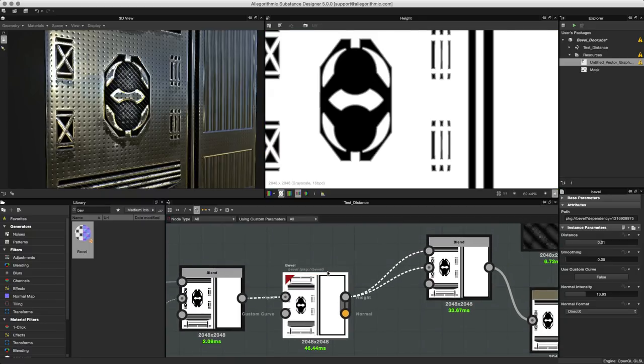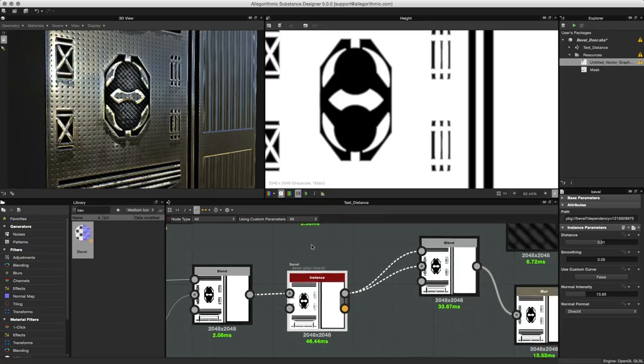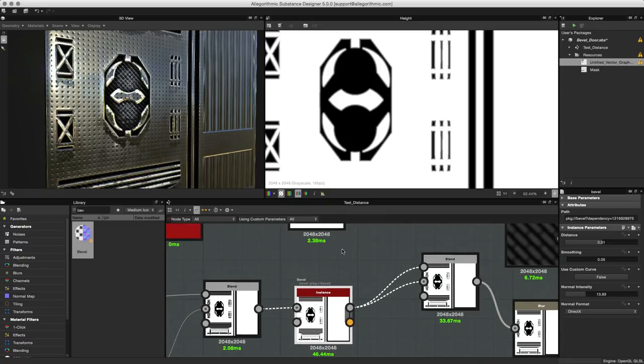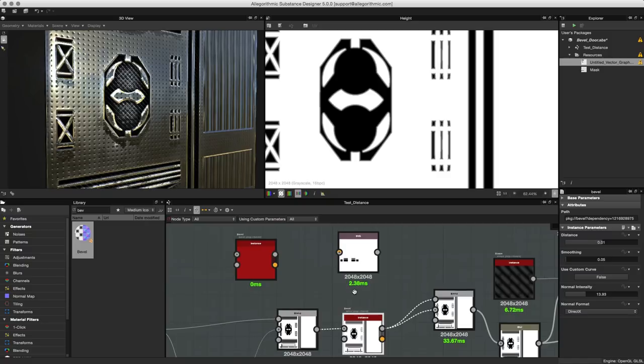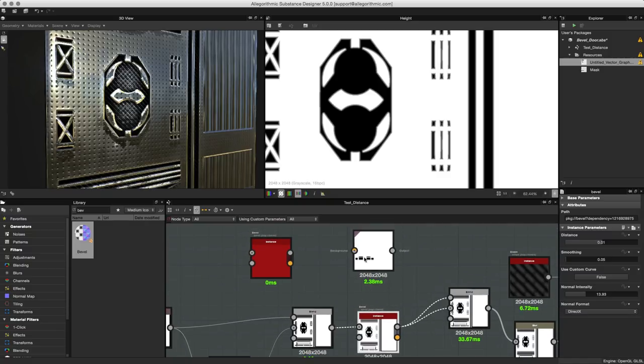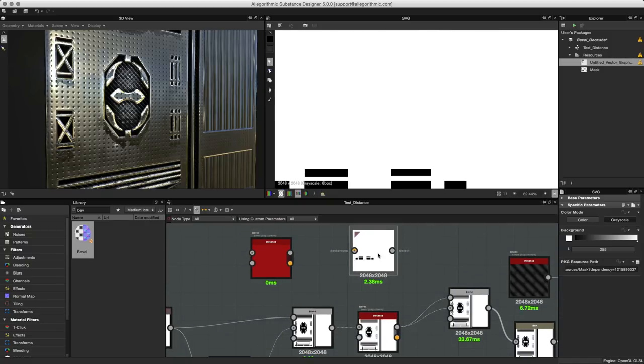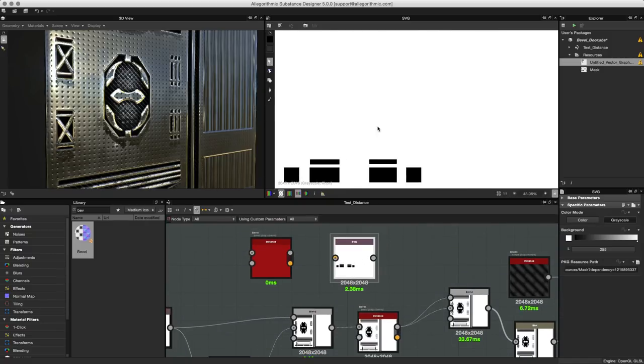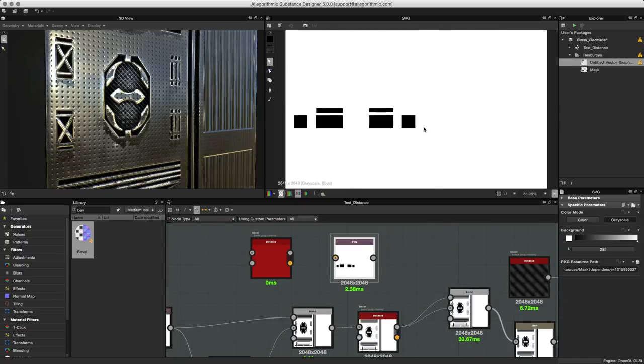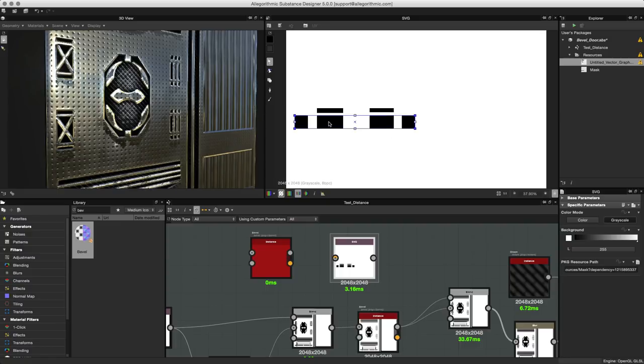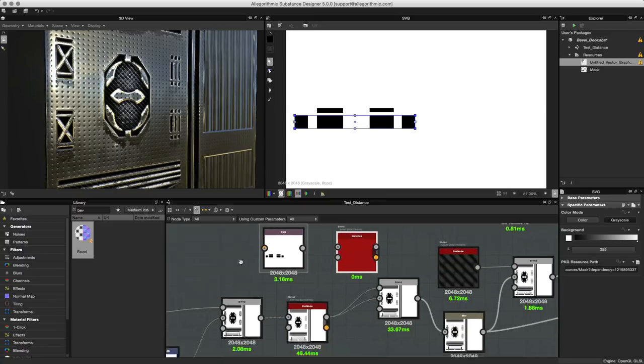The normal map is automatically generated in the bevel node. However, in this example we're just going to use the height because we're actually going to composite another shape into this graph. Here I have a shape, this is just an SVG, just a couple squares that I created.